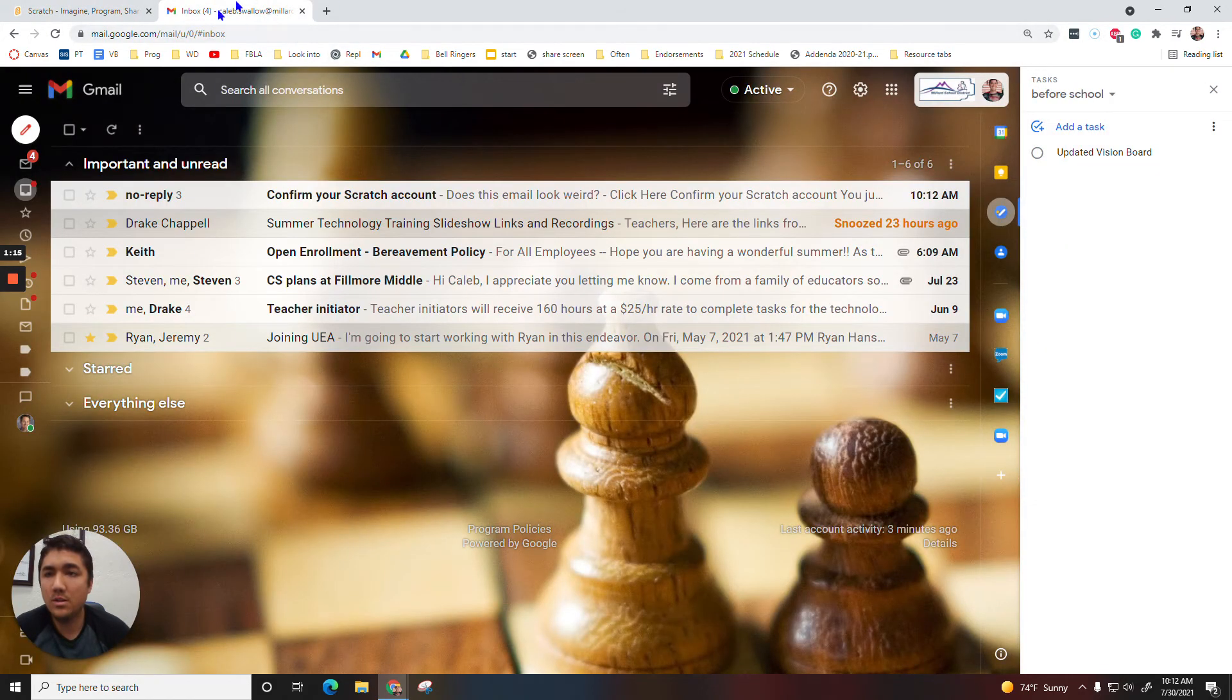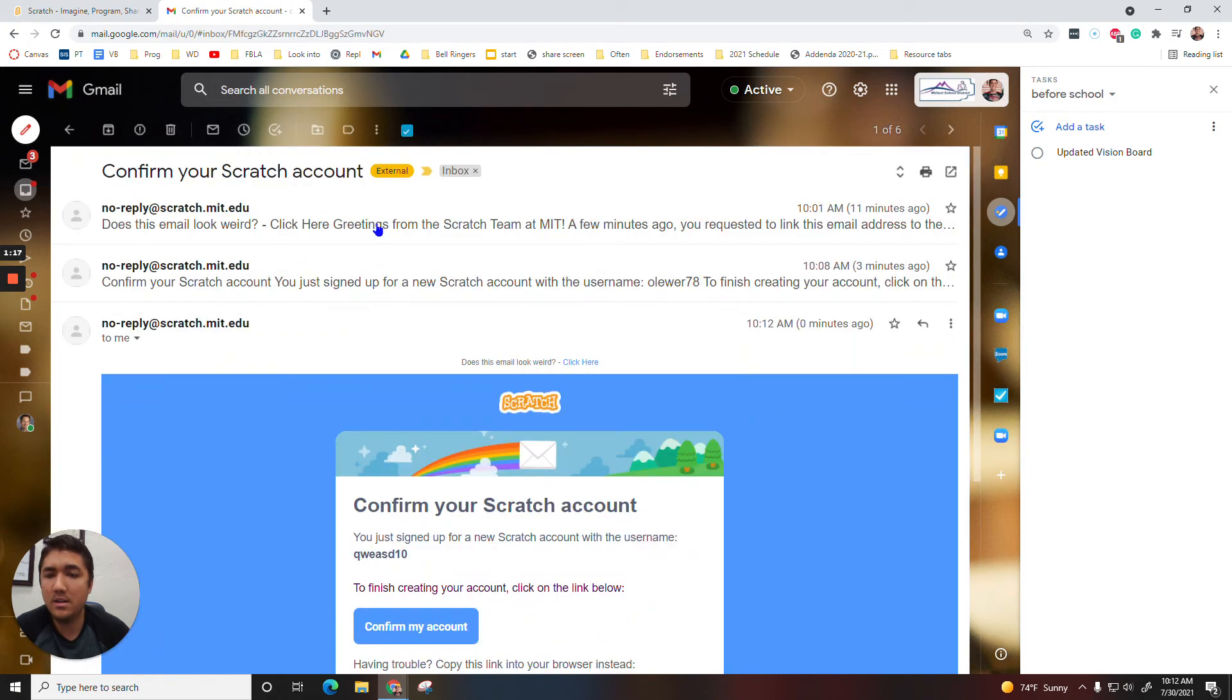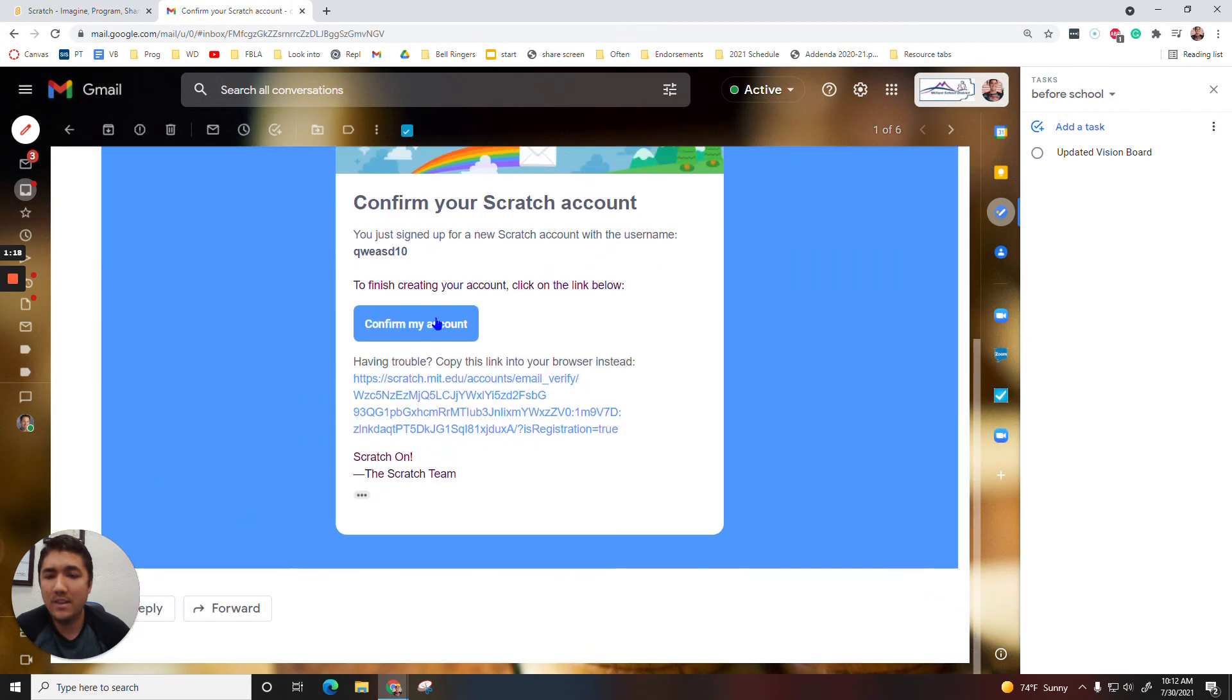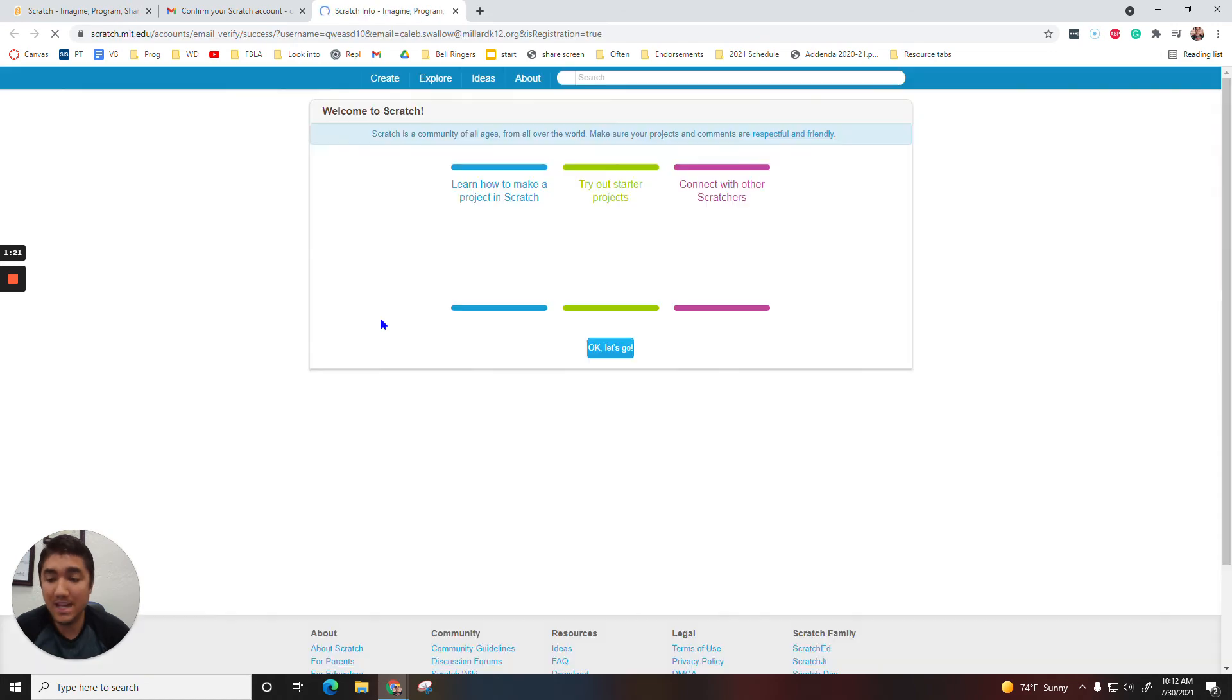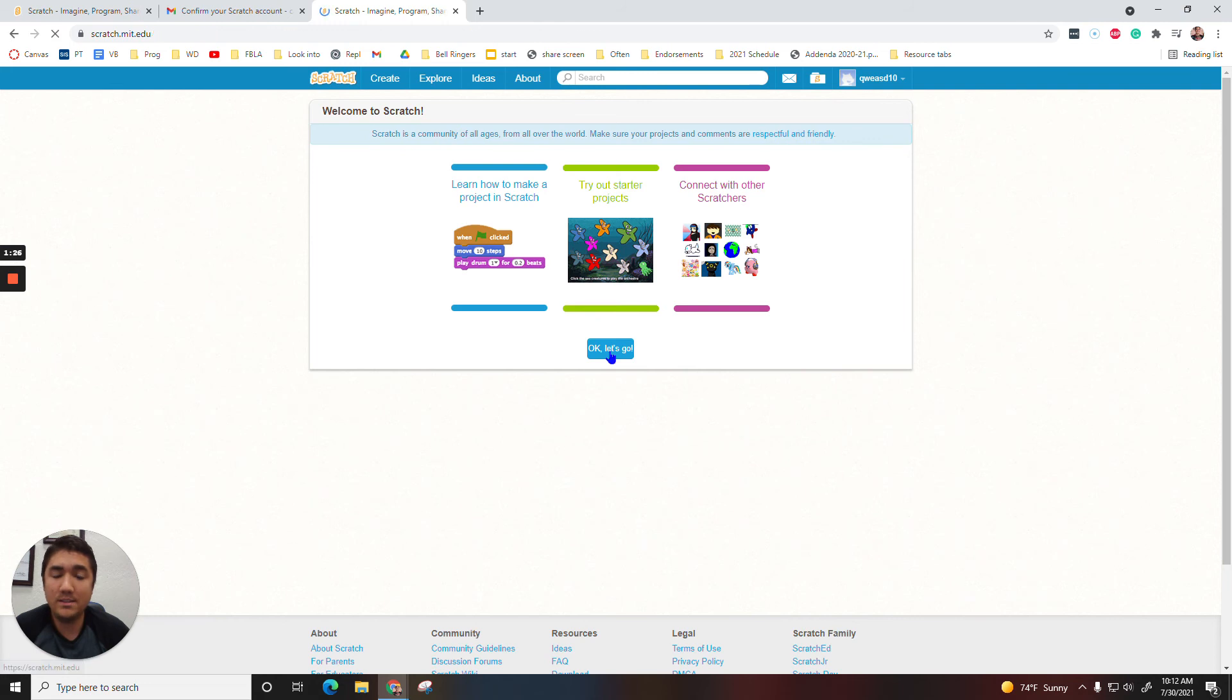Go to your email account, click right here, and then click right here, Confirm My Account. Once you do that, then you'll be able to turn in your assignment. So make sure you get that done. Then click on OK, let's go.